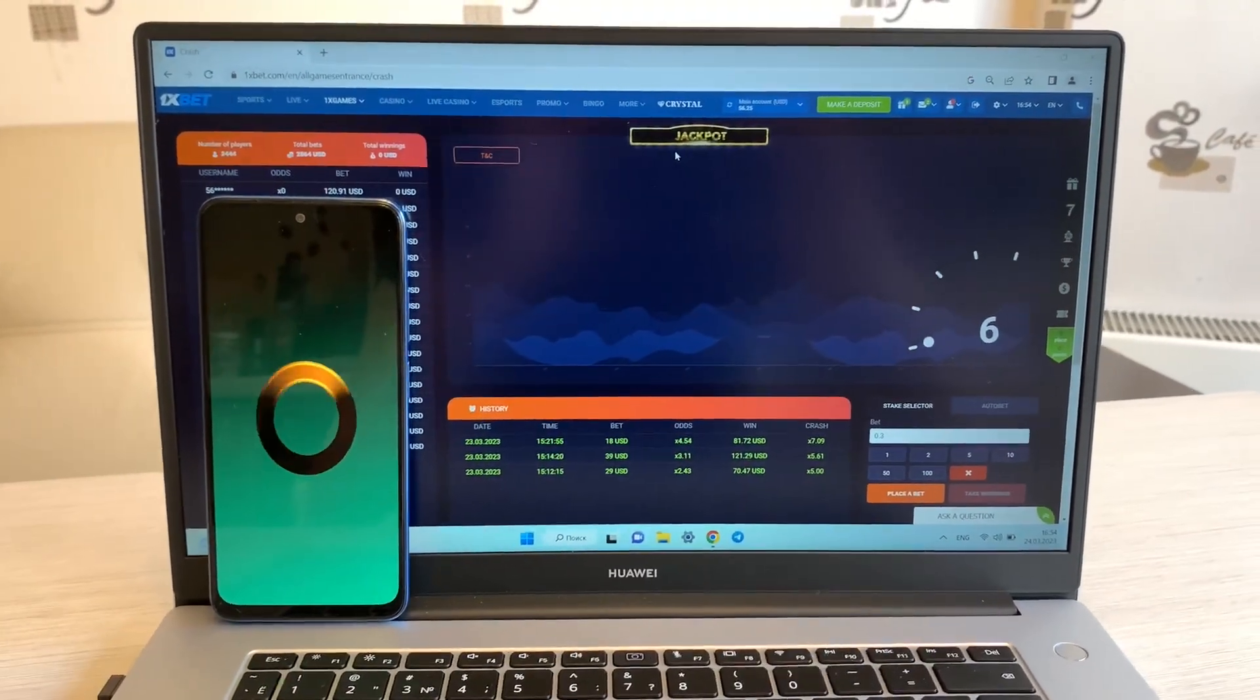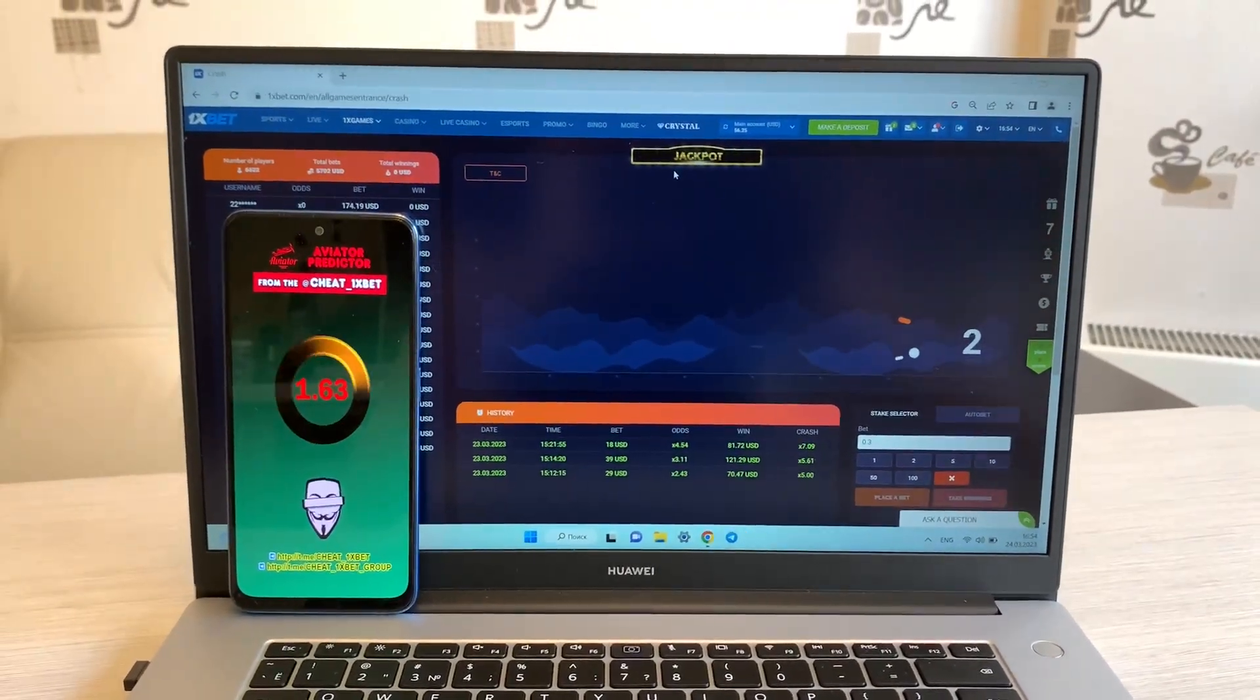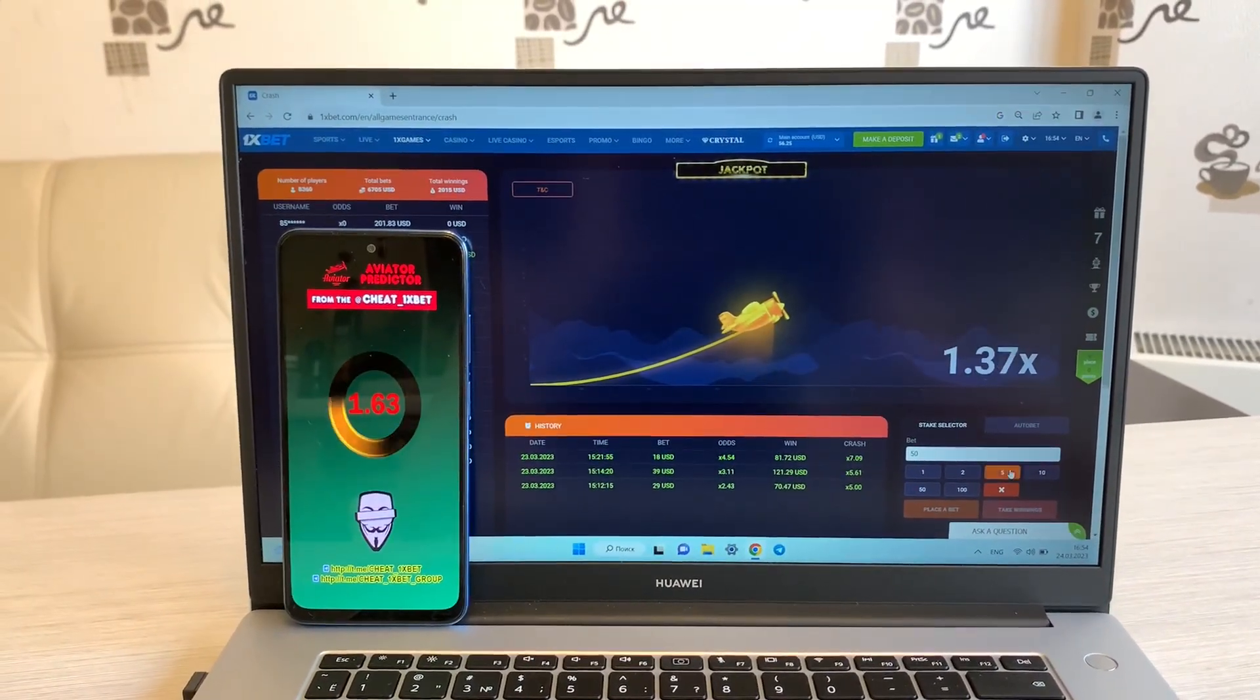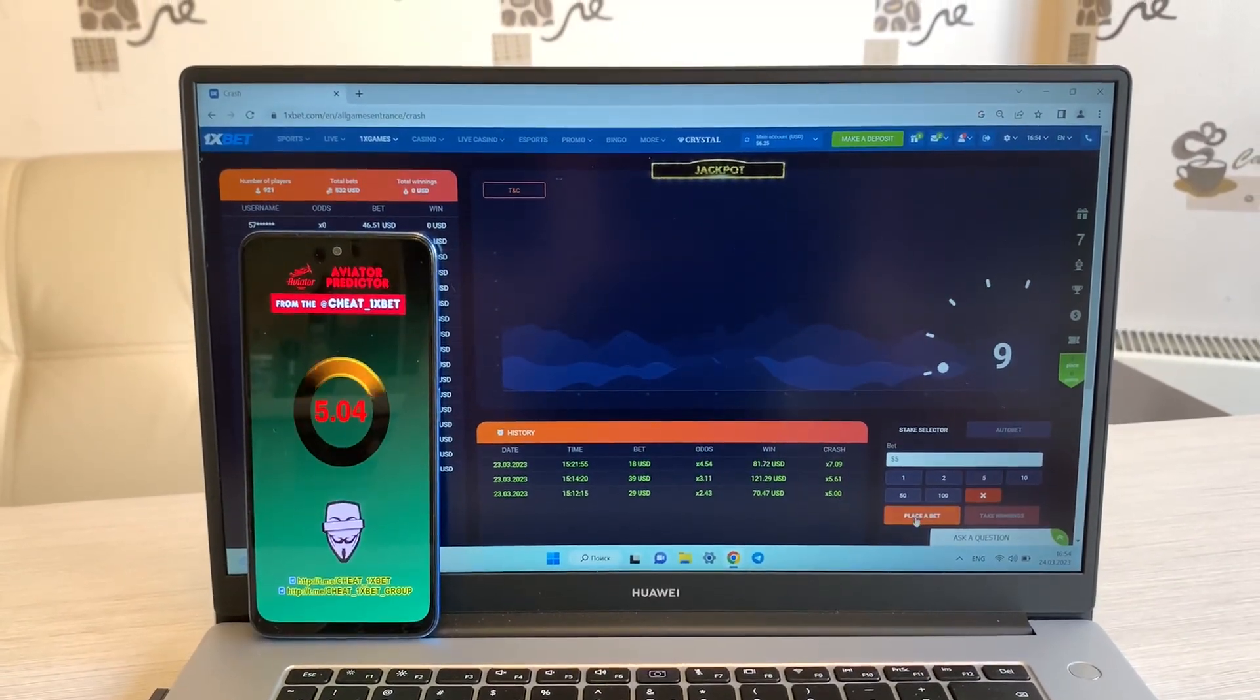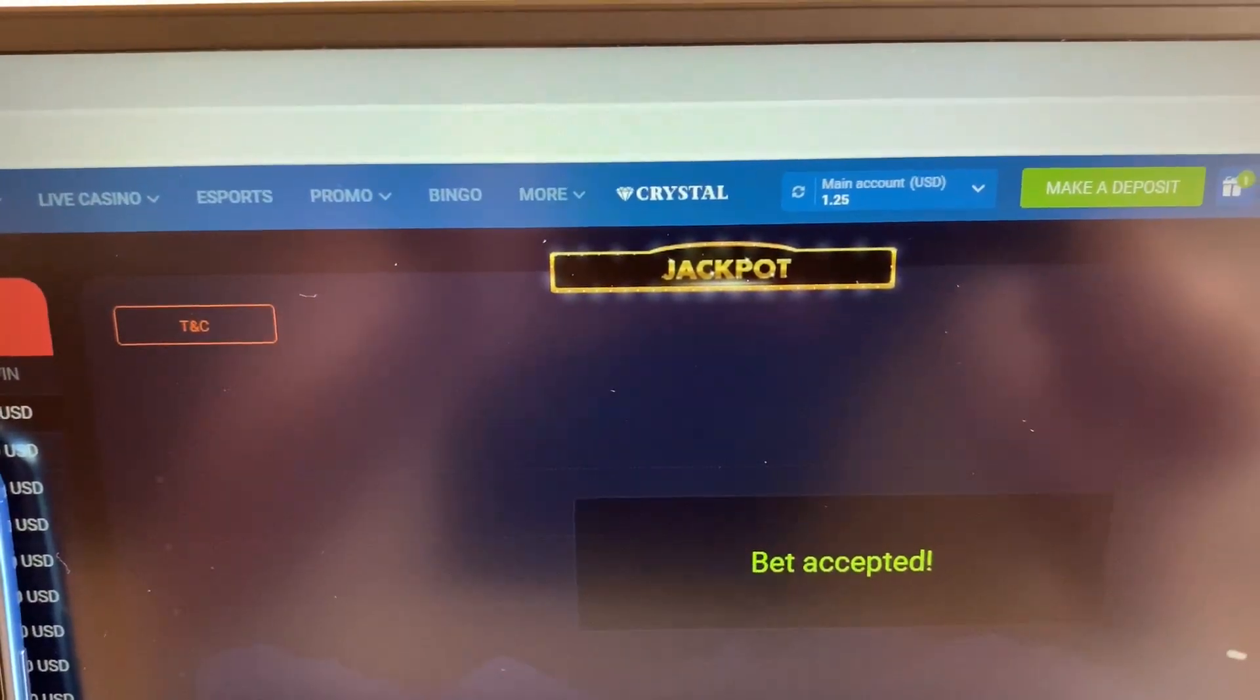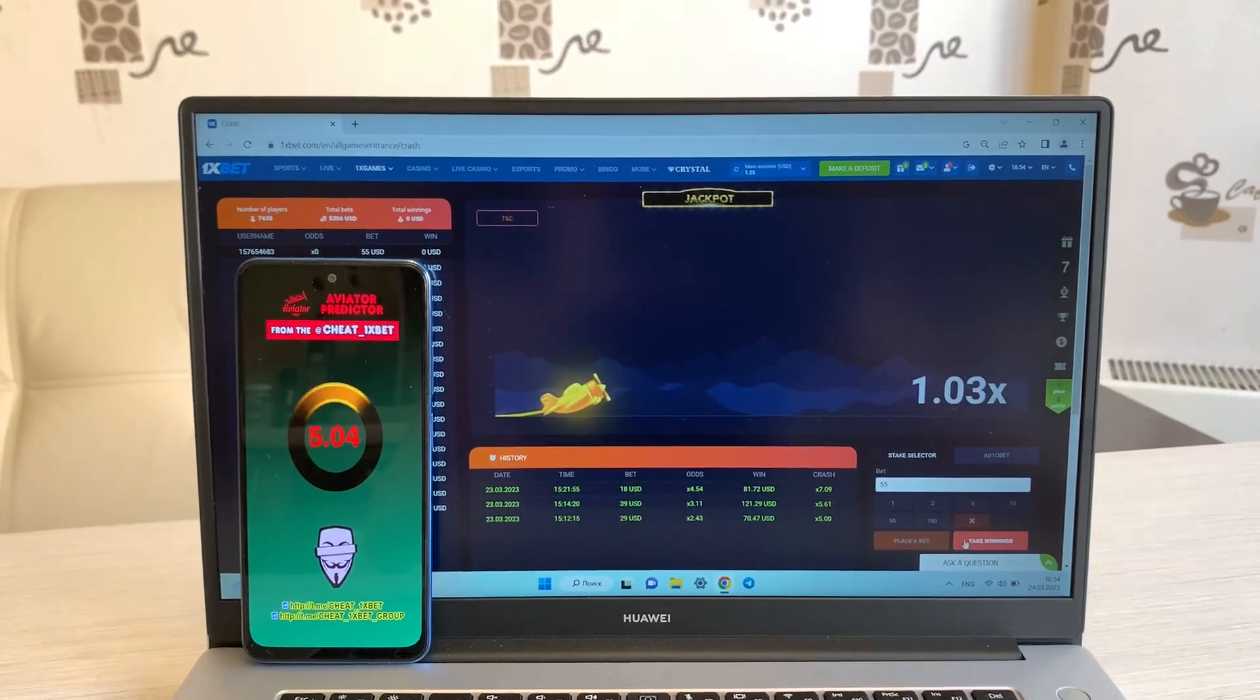And how works my application? Look at this, look at this guys. Look, you see? Okay, place a bet, place a bet. My balance, and I show you how I win with my application.